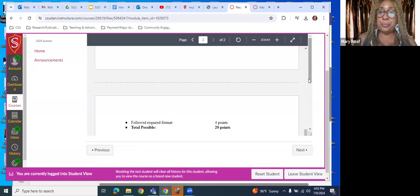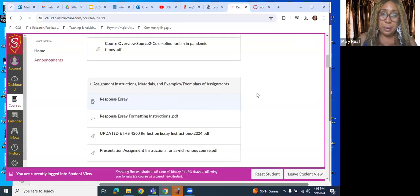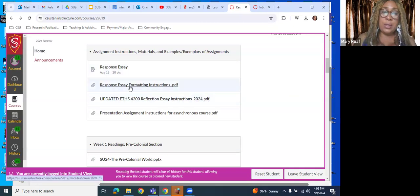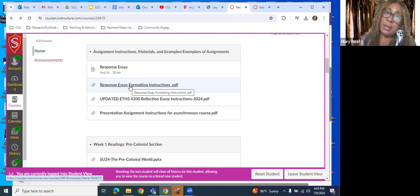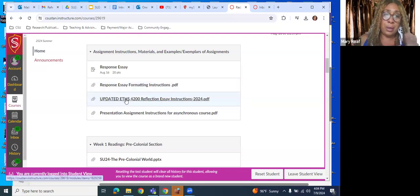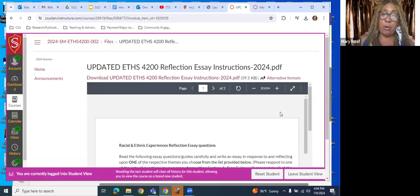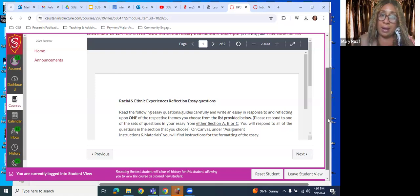The formatting instructions specify 12-point font Times New Roman, formatted like any other essay. The reflection essay instructions are the specific instructions for the content of the essay itself, not merely the formatting.